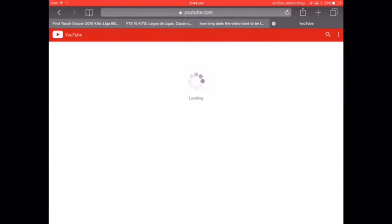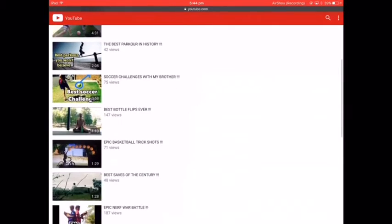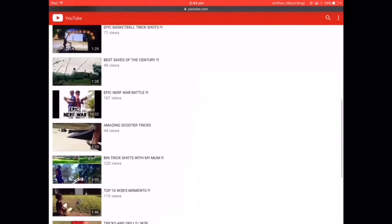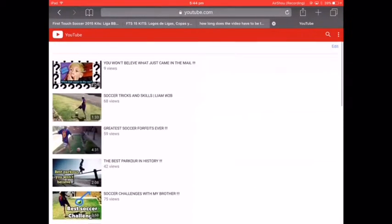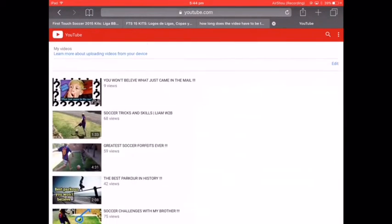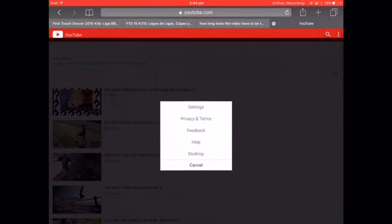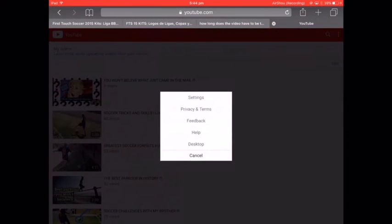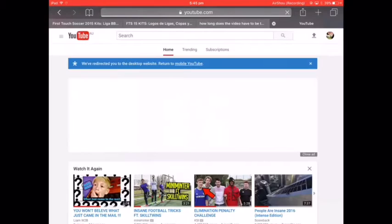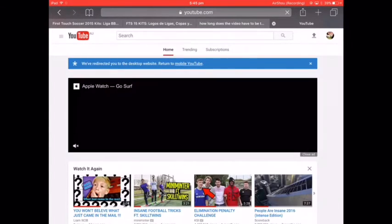When you tap the person icon, go to 'My Videos' and you should see all your videos there. Then at the top corner there should be three dots — settings, privacy and terms, feedback, help, and desktop. Click 'Desktop' and that should take you to the desktop version.